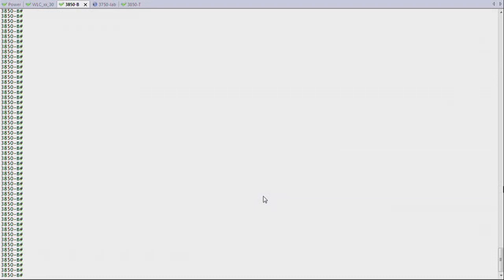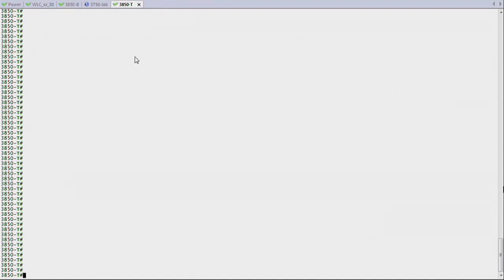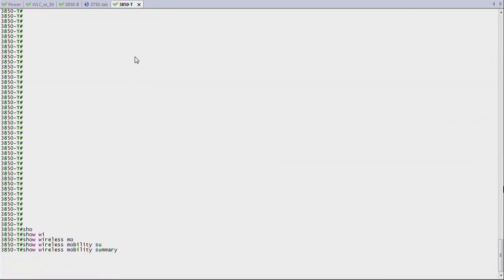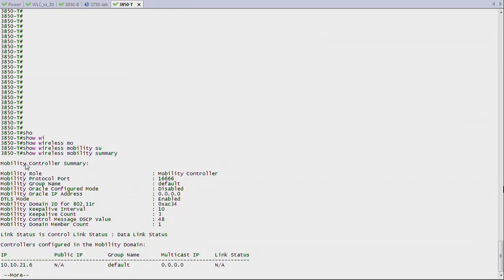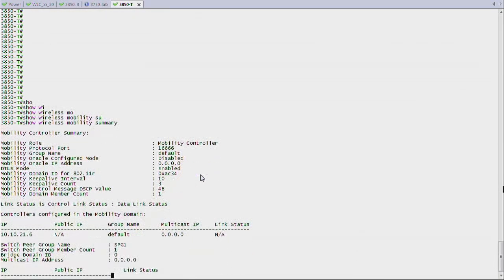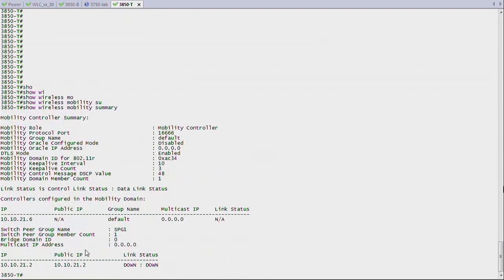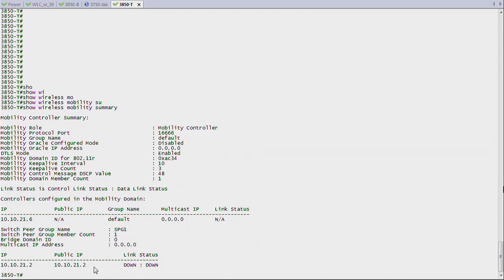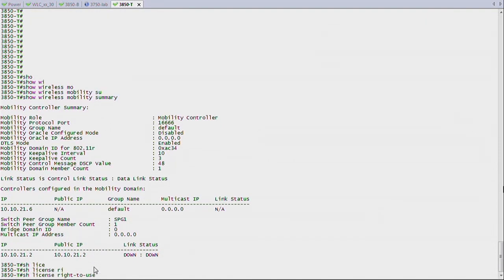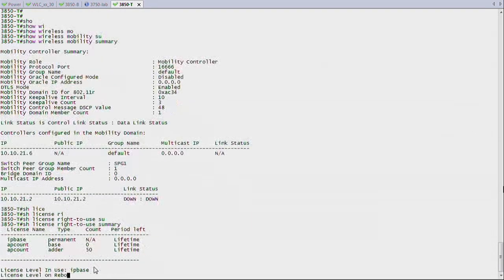Here I have two 3850s. One is a pure MA, and the other one is MC and MA. I'll skip the configuration of this relationship for now. I'm just going to show you one command so that you see it. But then when we get to the MC/MA and mobility configuration, I'll show you how this is done. But if I show mobility summary here, I see that this 3850T at the top of my rack is a mobility controller. And it knows one mobility agent, which is 10.10.21.2. I just configured it so the link is still down, but it's going to come up in a second.